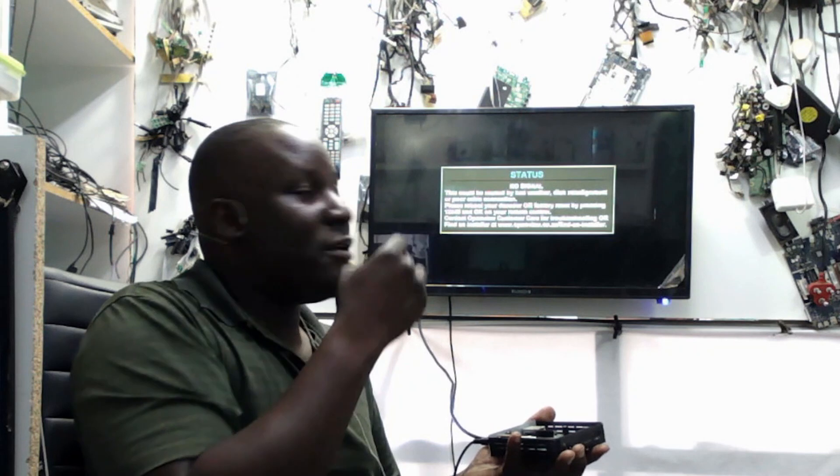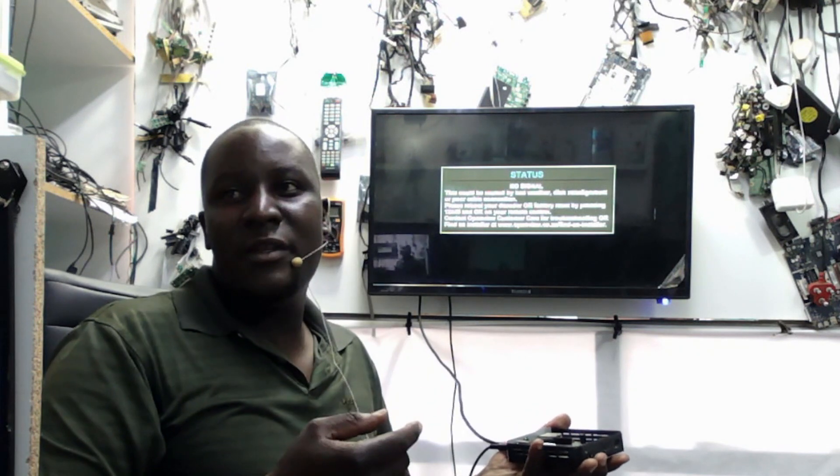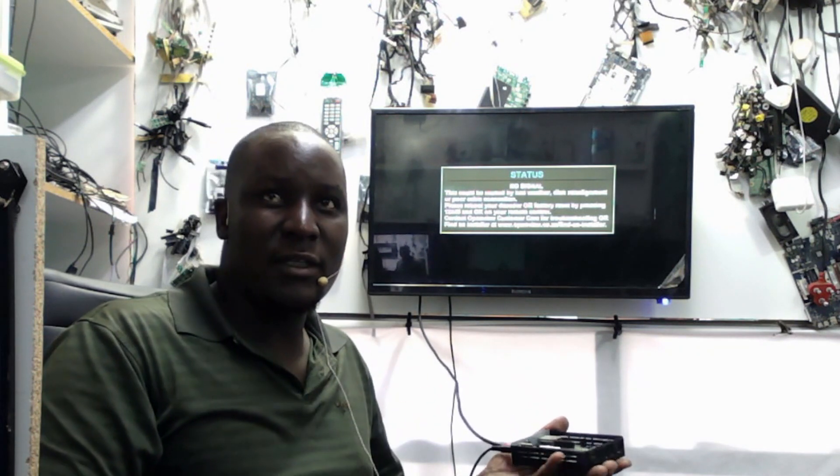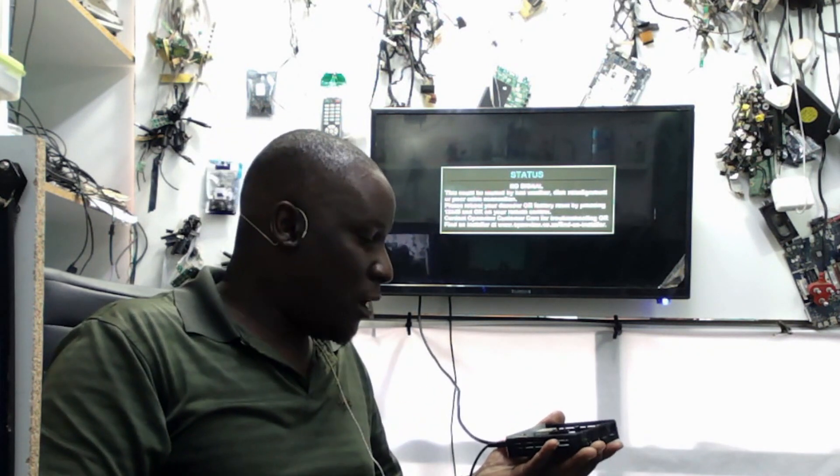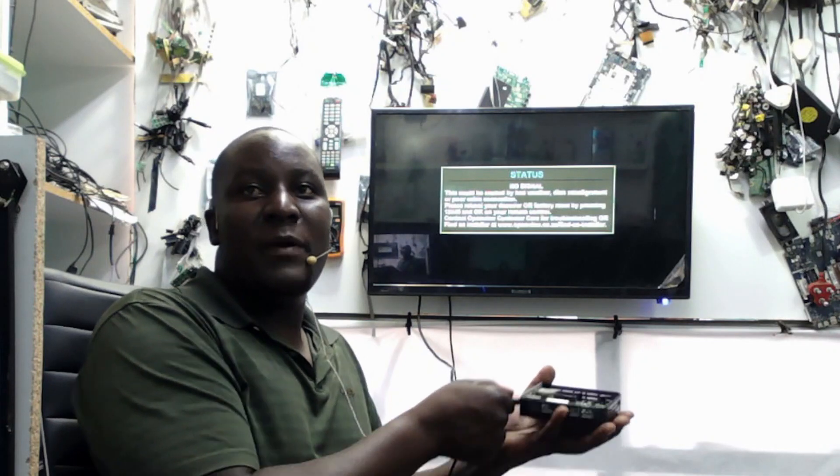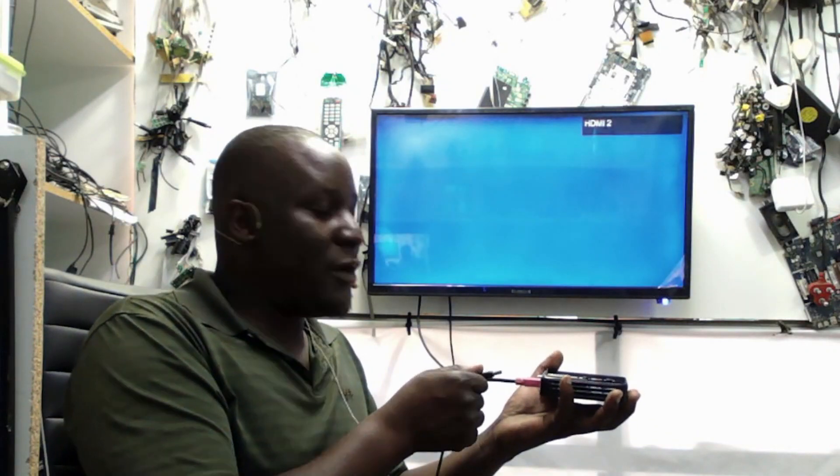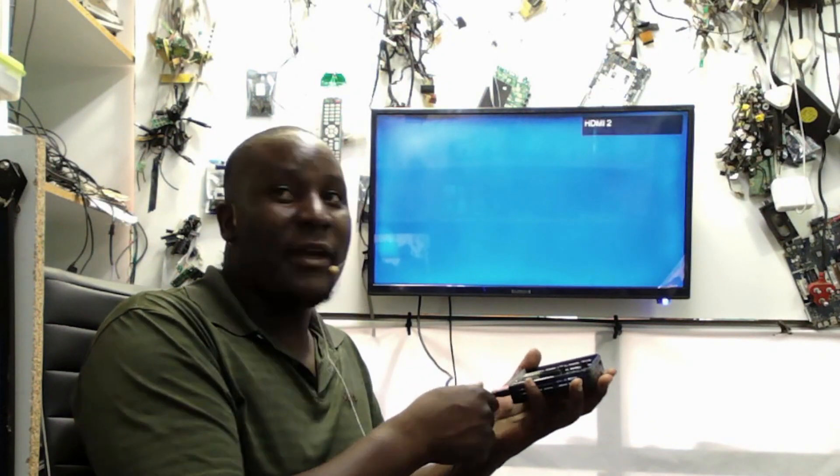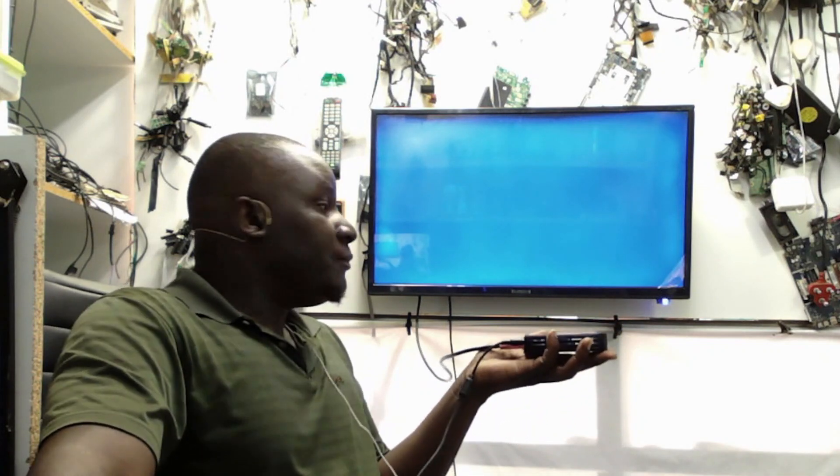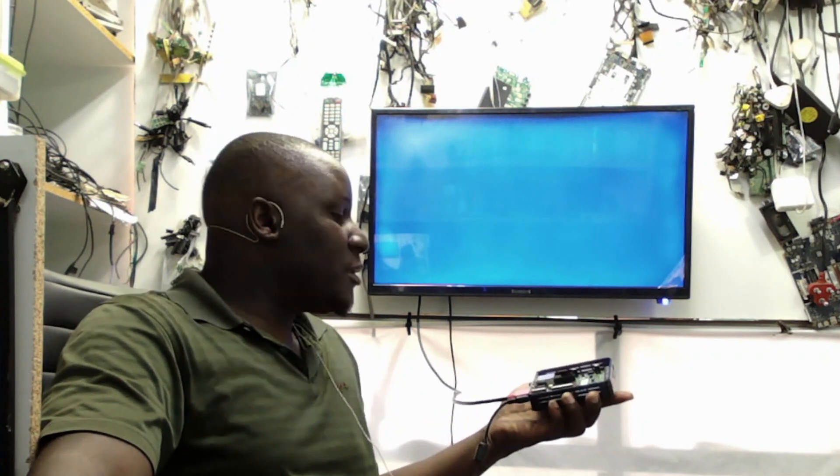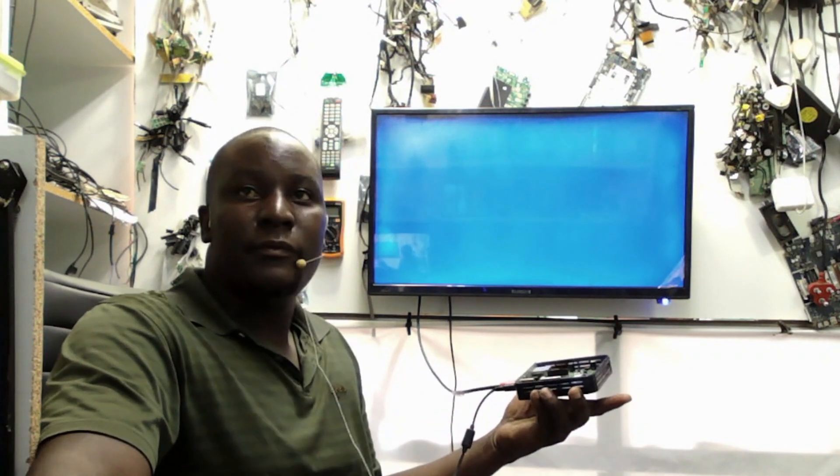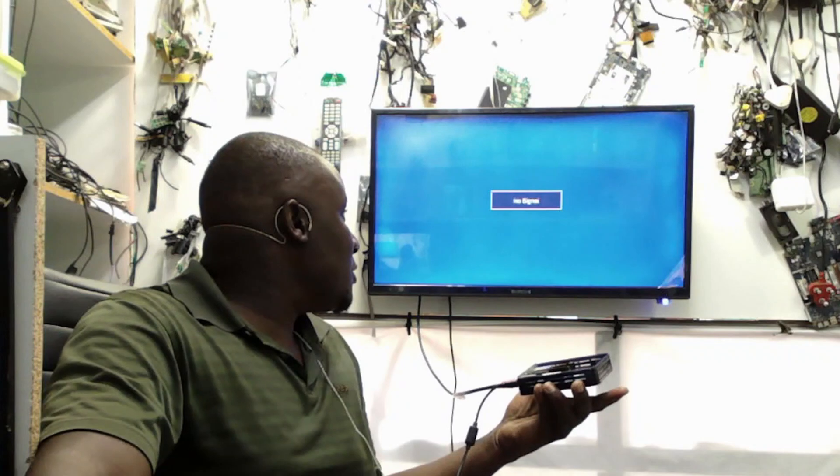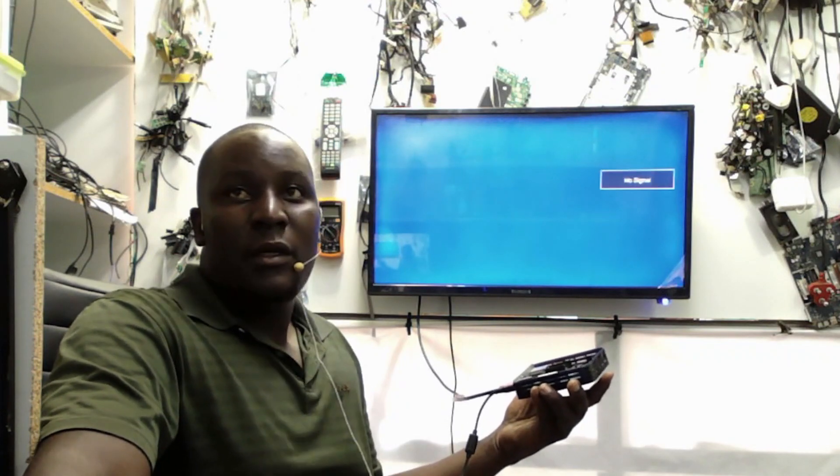That's the easiest way to fix a satellite receiver. Let's disconnect the power, let's plug the power again and see. Just to test one more time.